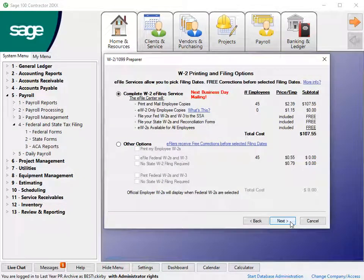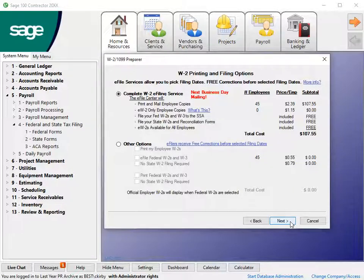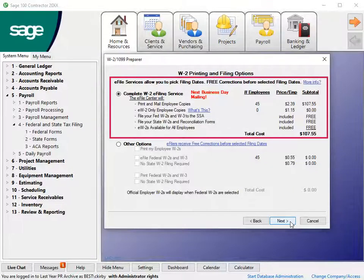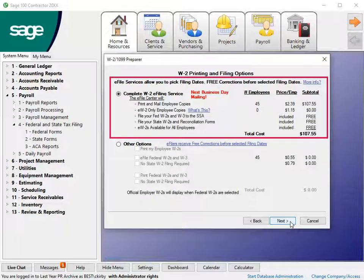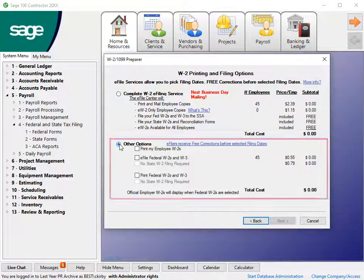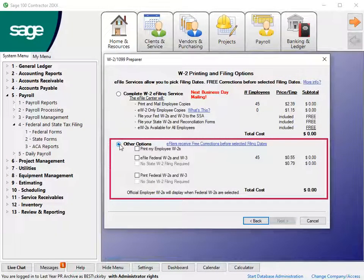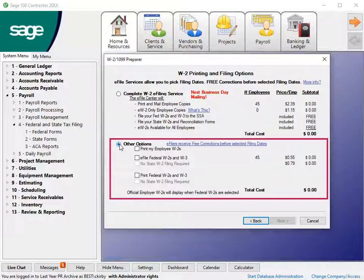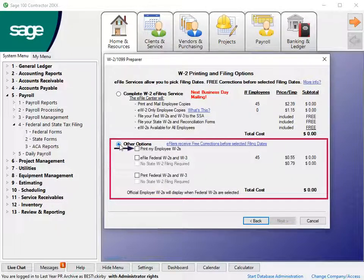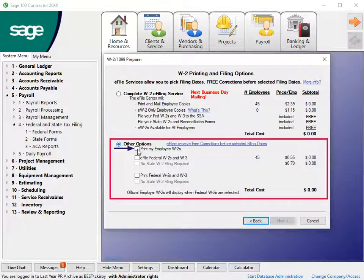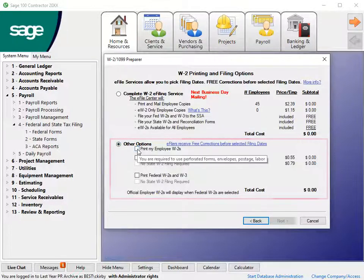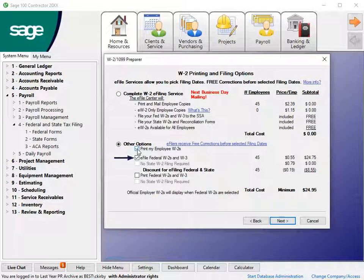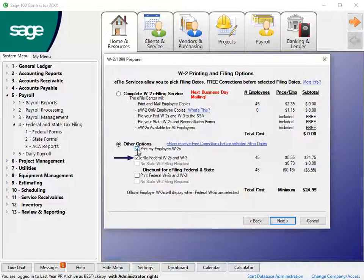Next, you see the W-2 Printing and Filing Options window. You have two options. Choose to use the e-file service to process your W-2s for you, or choose other options to print the W-2s and send them yourself. For this video, we'll select Other Options, then Print My Employee W-2s and e-file Federal W-2s and W-3.